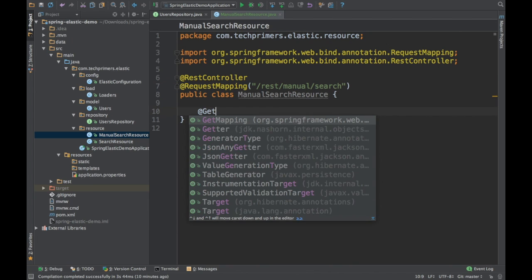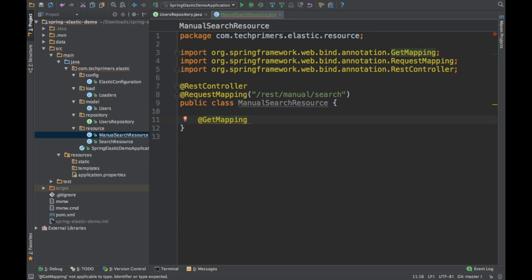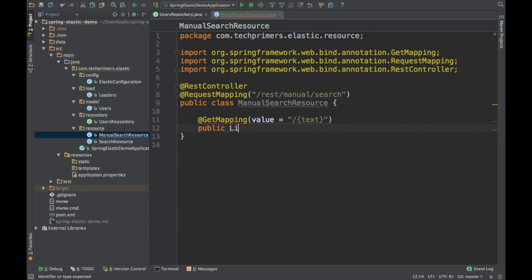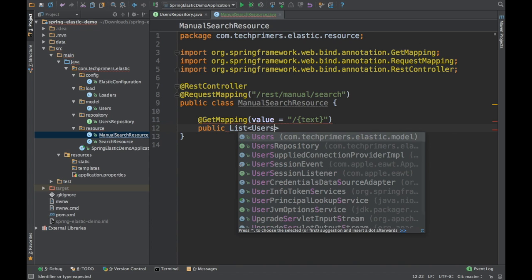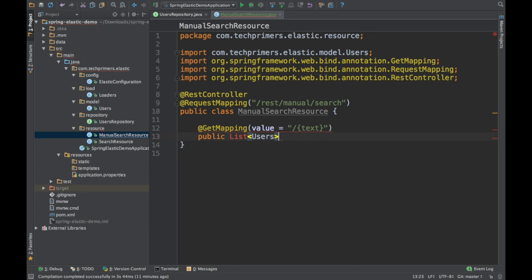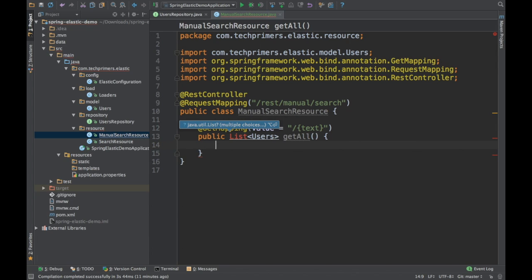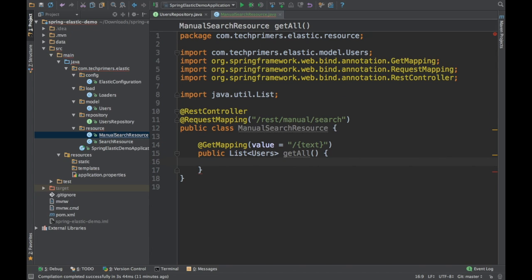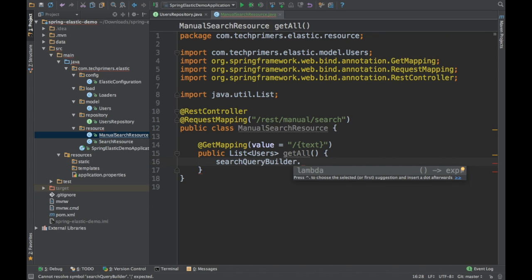Now I will go ahead and write a get mapping. We'll save the text with which we will search. We are going to return a list of users via a get-all method. I will create a SearchQueryBuilder class with which we will call get-all.